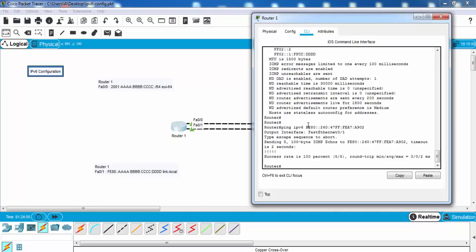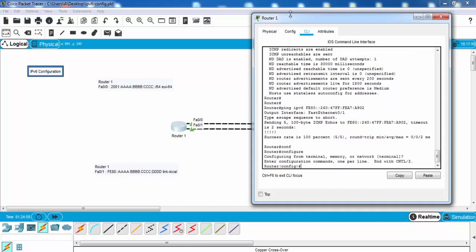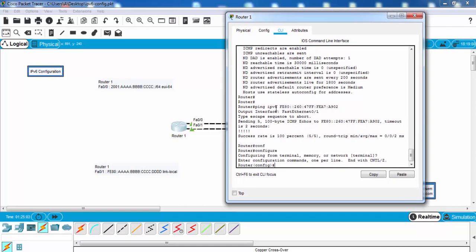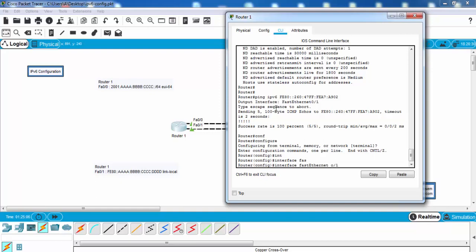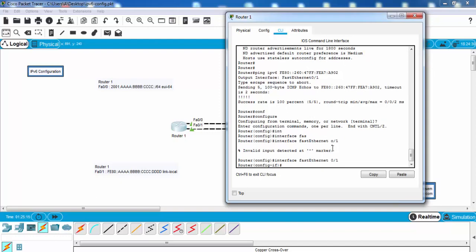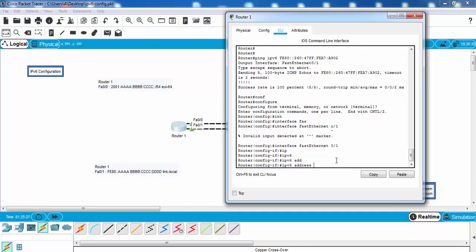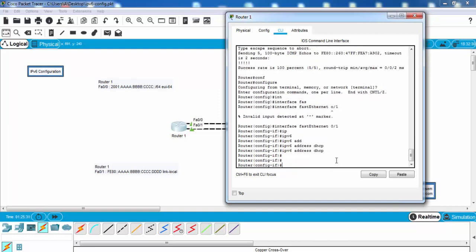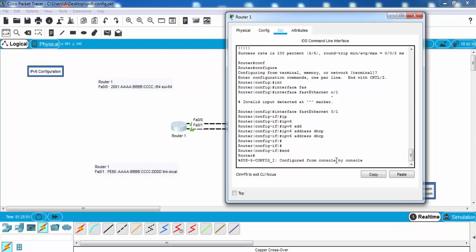One more thing — let's talk about DHCPv6. For example, if we want FastEthernet 0/1 to get the IP address automatically from the DHCP server, we can use the command 'ipv6 address dhcp'. After that, this interface gets its IPv6 address from the DHCP server. But in this example we have no DHCP server, so I will write this only to show you.